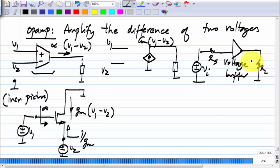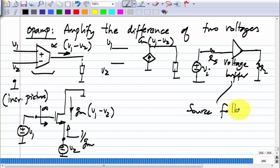Without a buffer, you would get an attenuation of RL divided by RS parallel RL, and if RL is much smaller than RS, very little of the input Vi actually reaches the load. With a voltage buffer almost all of it can reach the load. We have already found a transistor circuit that acts as a voltage buffer: the source follower, or common drain amplifier.